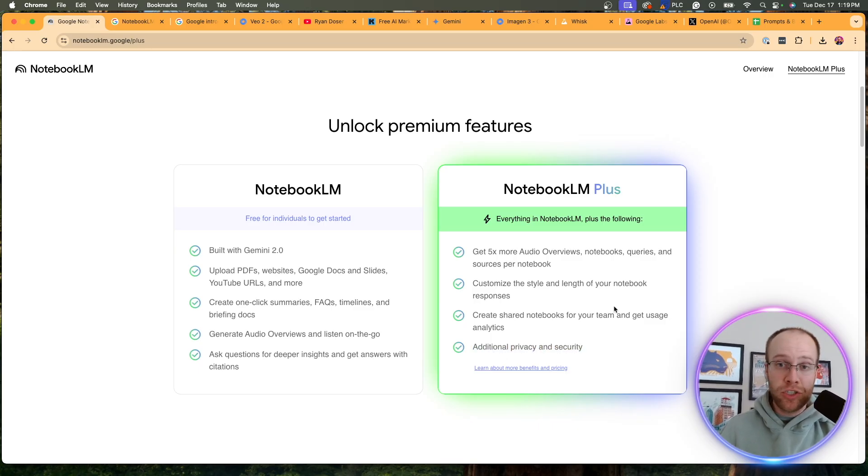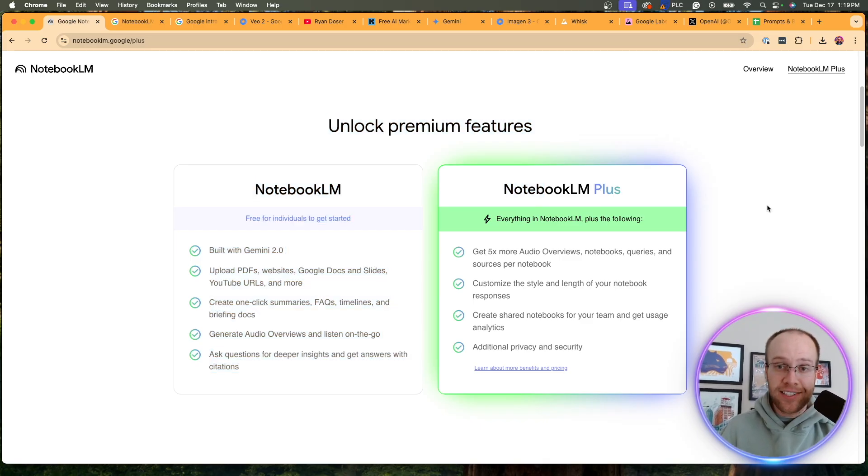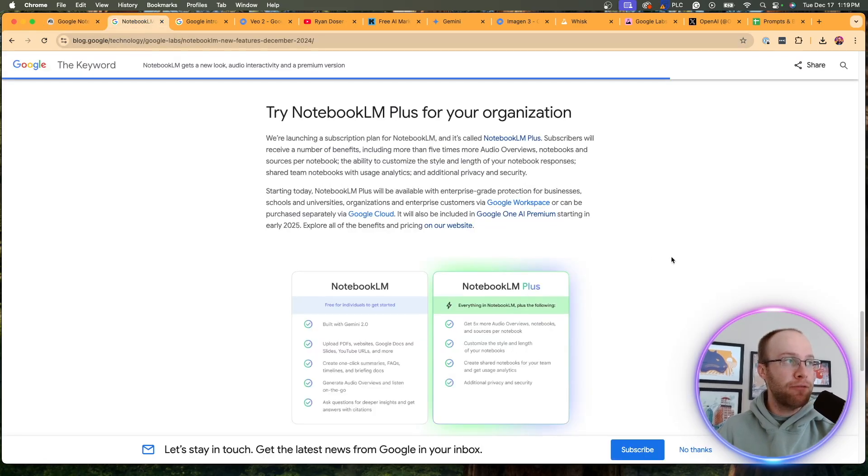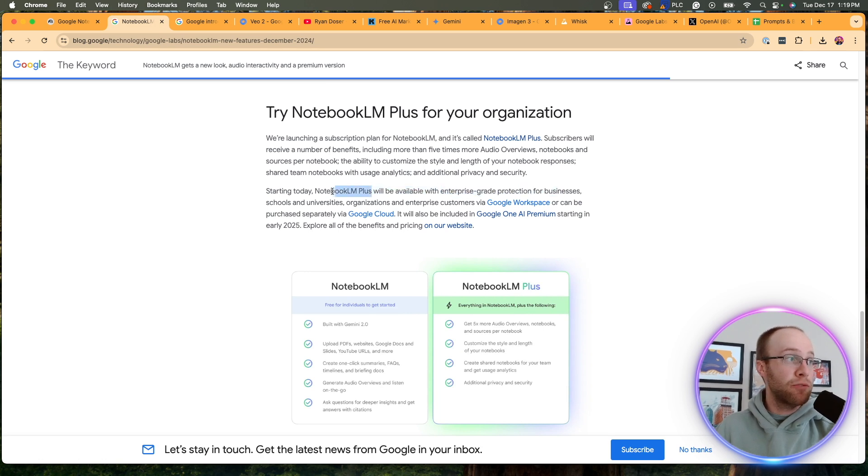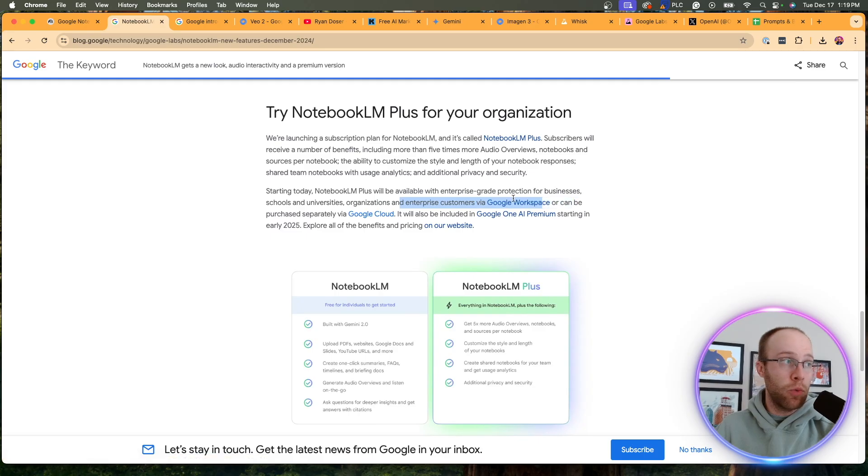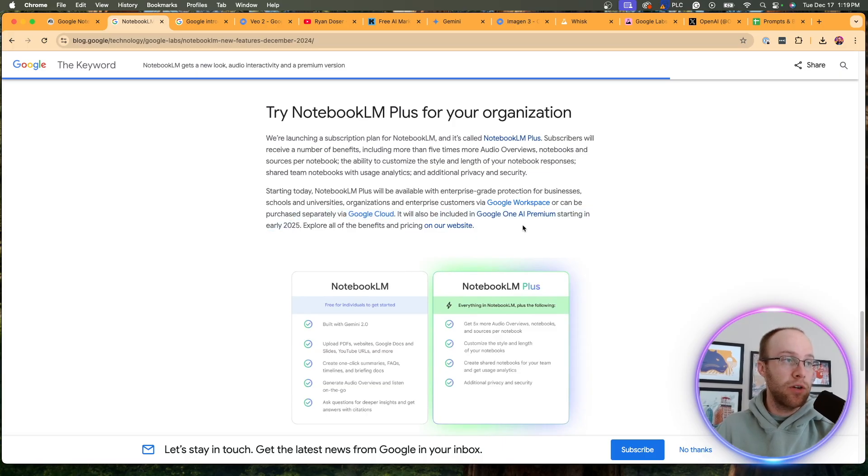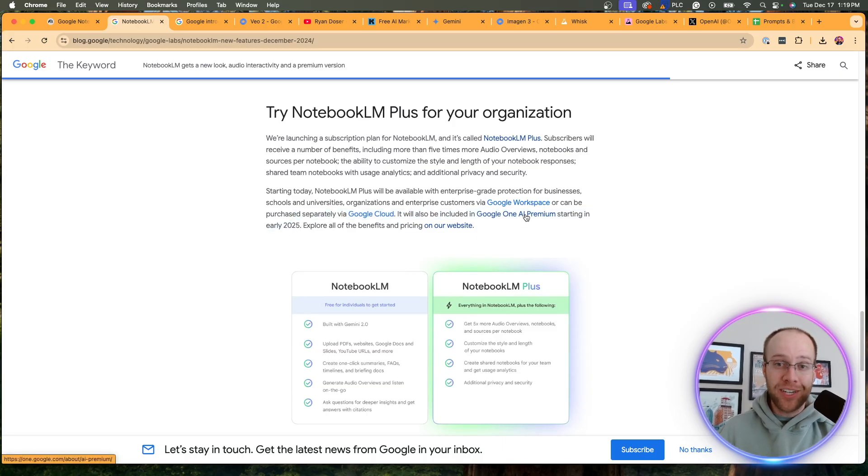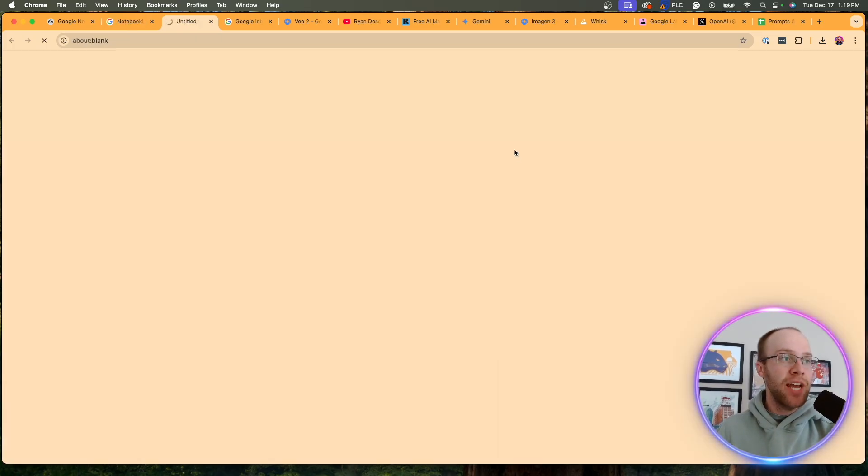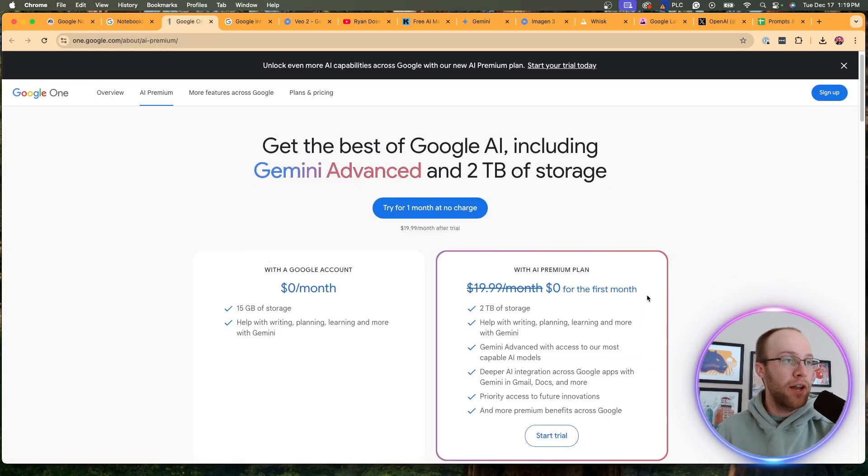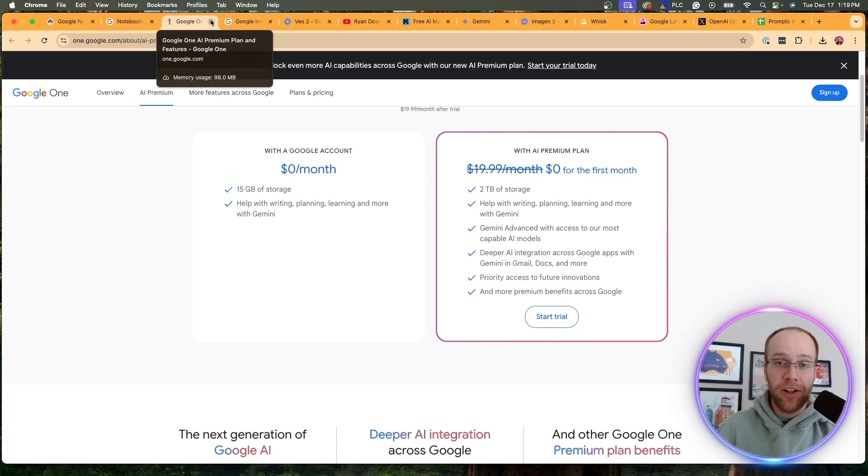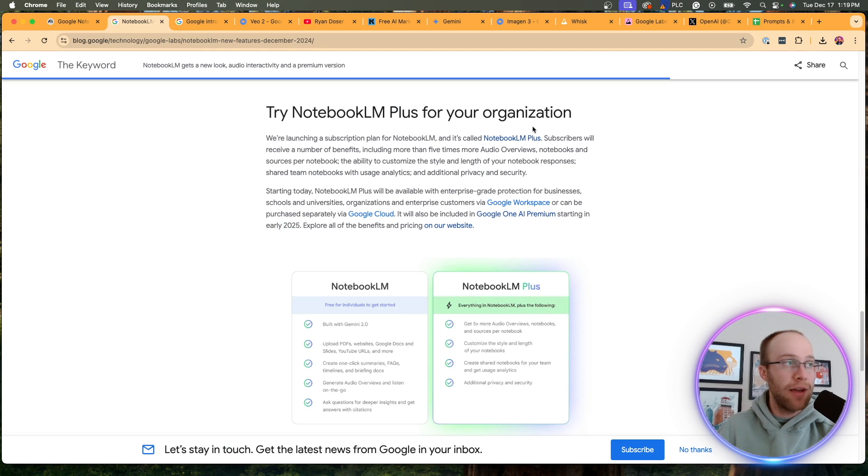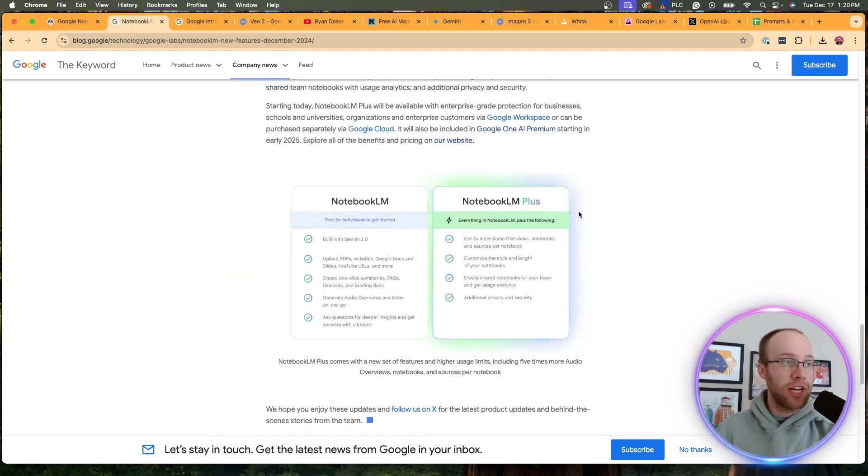You can also customize the style and length of your notebook responses, create shared notebooks for your team and get usage analytics and then whatever additional privacy and security means. Now for the average person, or even just for solopreneurs, or creators, I'm not sure notebook LM plus really makes that much sense. But when it comes to the question of access and how much is this going to cost, I actually found this on Google's main update page where they talk about notebook LM plus will be available to enterprise grade protection for businesses, schools, and universities. It will also be included in the Google one premium starting in early 2025. I actually am a member of Google one, just this tier here for $20 a month. So I would imagine I get notebook LM plus if that's the case.